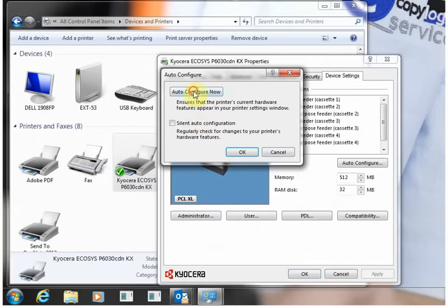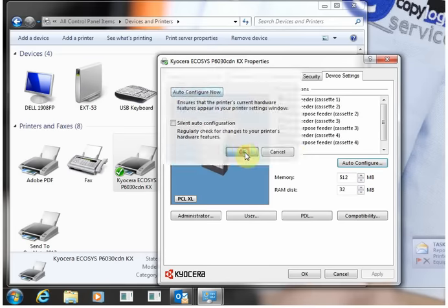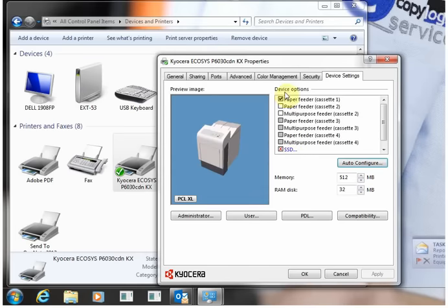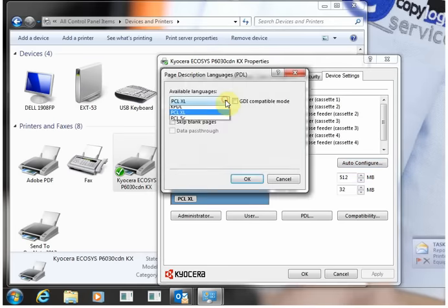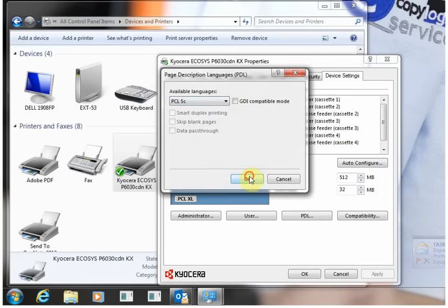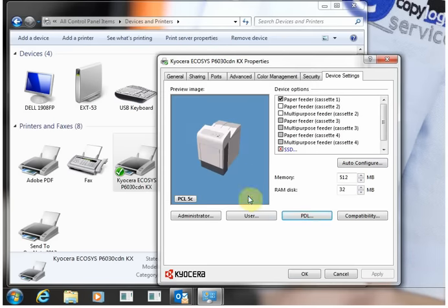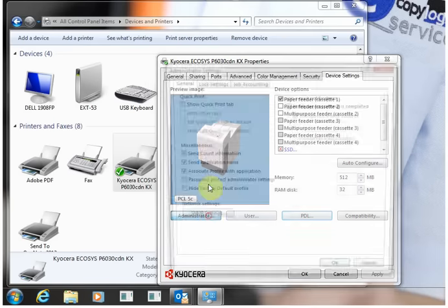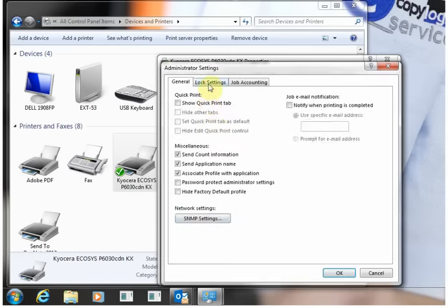This will check your machine to see if it's got extra cassettes added or staple units, things like that. Once you've done that, choose your print language. I like PCL5C, seems to work really well.